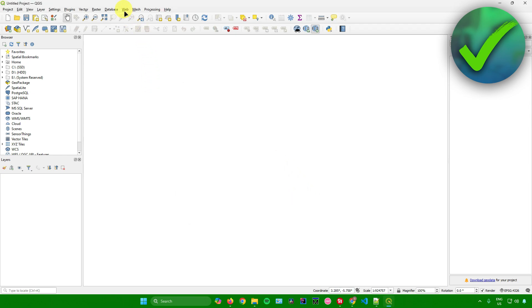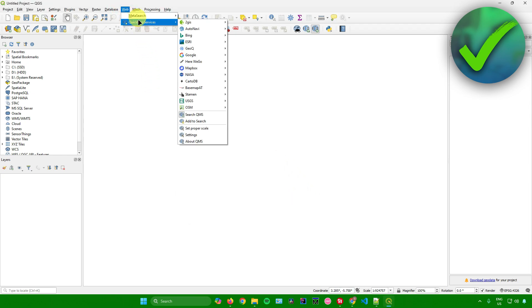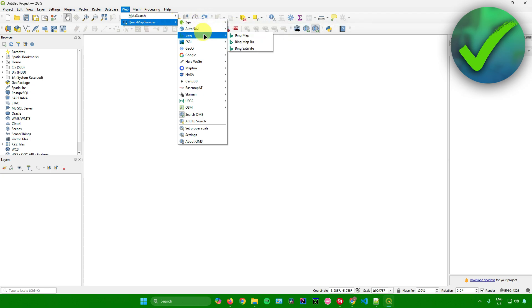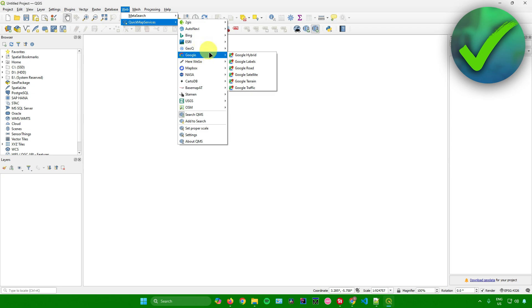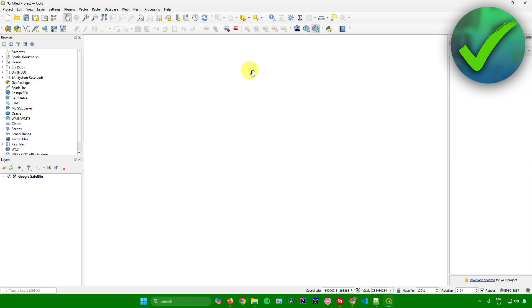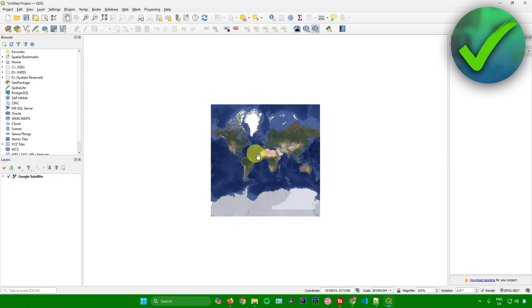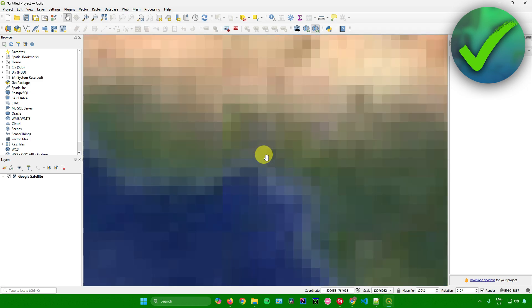Next, let's go back to Web, then Quick Map Services. What you want to do is choose the group you want to use for your satellite imagery. For example, I'll use Google. In Google, I'll go to Google Satellite. Just click on it and wait for it to load.